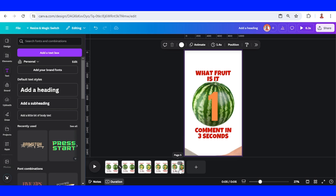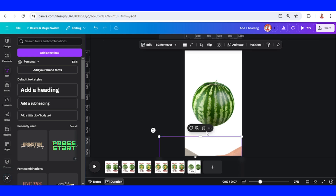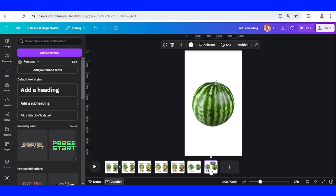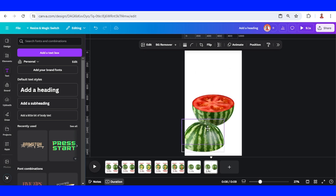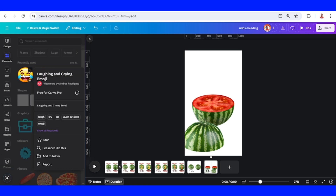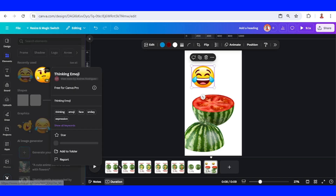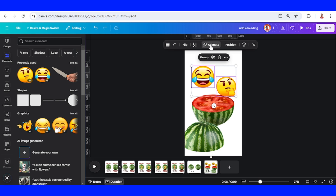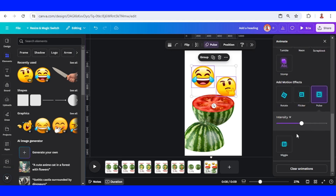Duplicate the page again, remove the number and the text. Remove the hand element, then duplicate the page once more. Go to the last page, select the top group and slide it into position. Add a loving emoji and a thinking emoji. Select both emojis, go to Animation, click Animate, and add Pulse, then lower the intensity.